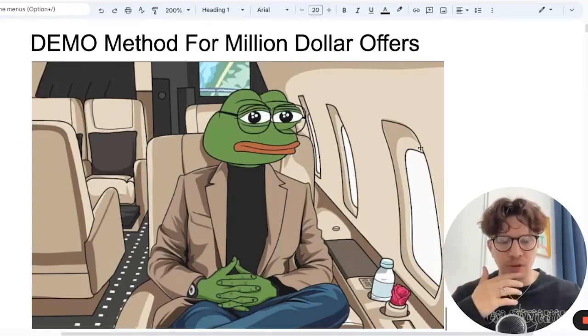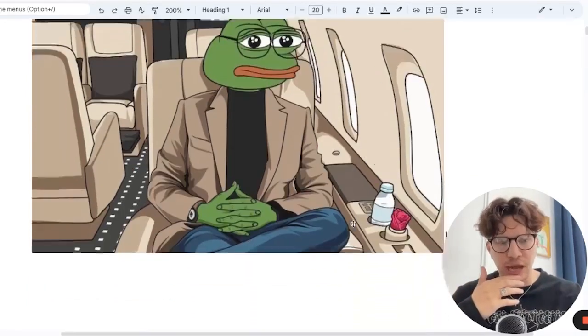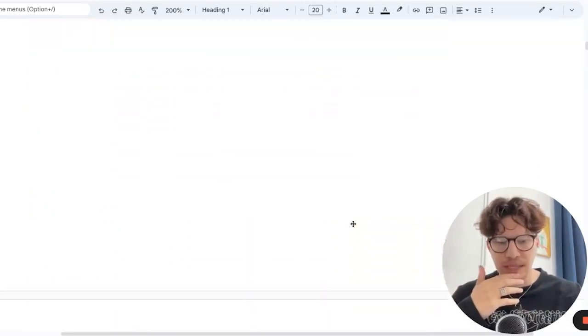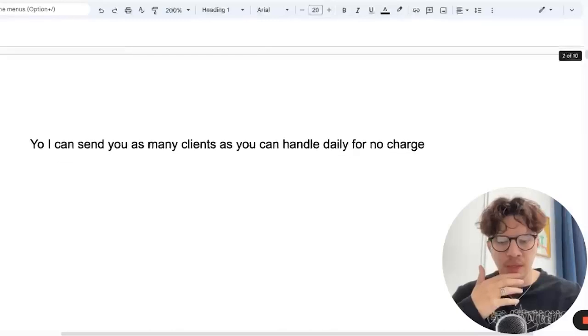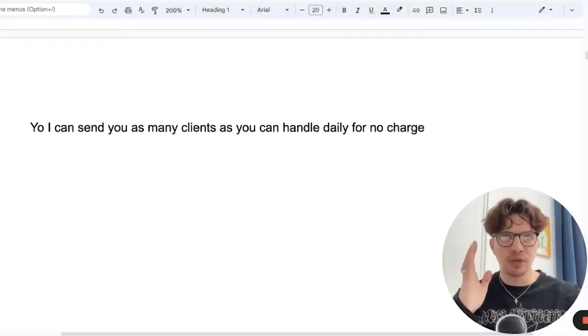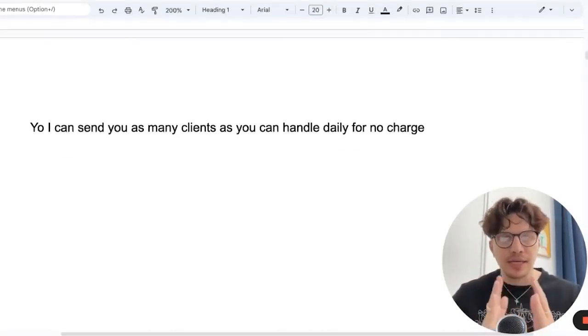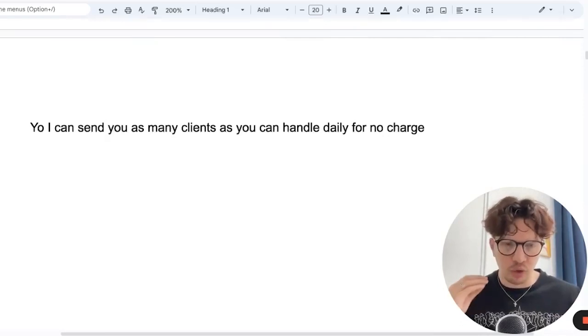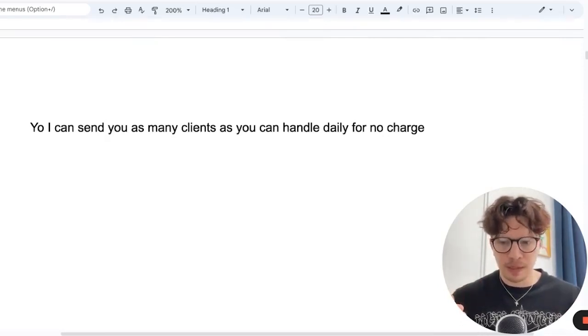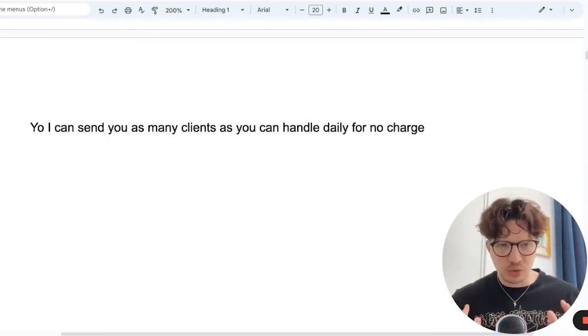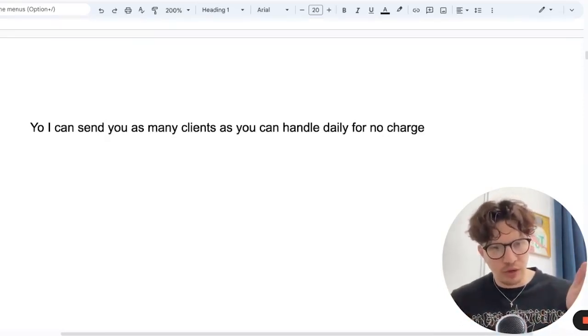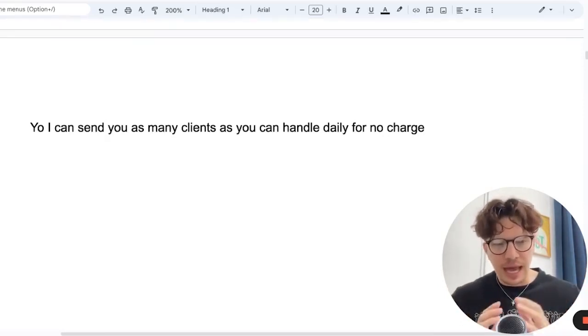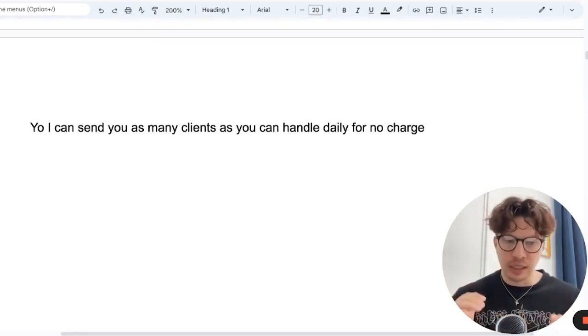So I call it the demo method because how it works is you want to figure out the ideal demo. So if you could demo your product or an offer or a service in the best way to your ideal client, how would that look like?